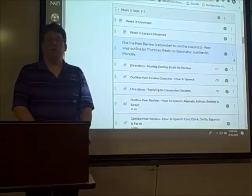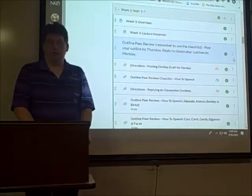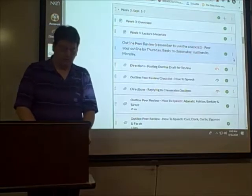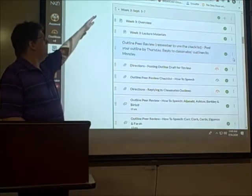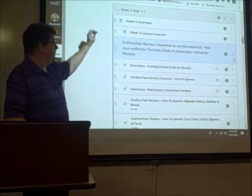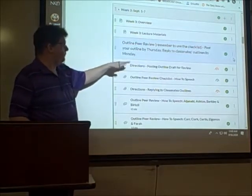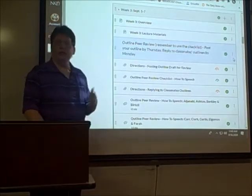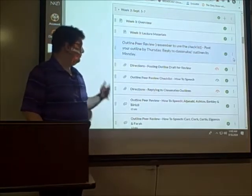Welcome to week three. This is the week that we're going to be doing reviews of the outline drafts for your how-to speech. When you look here at week three, you will see that there are directions for posting your outline draft for review. You've used the discussion board before, so it should be pretty straightforward.